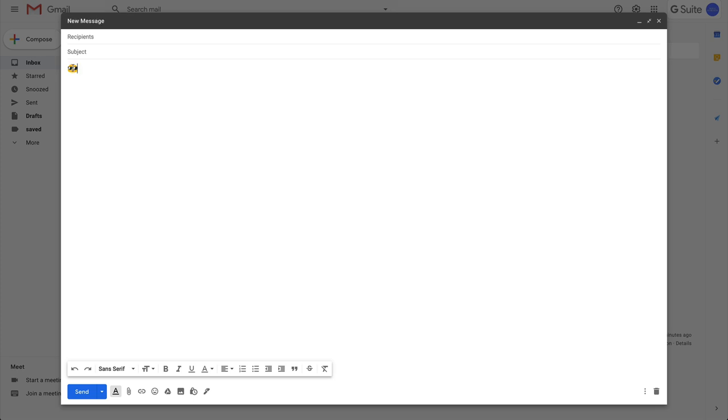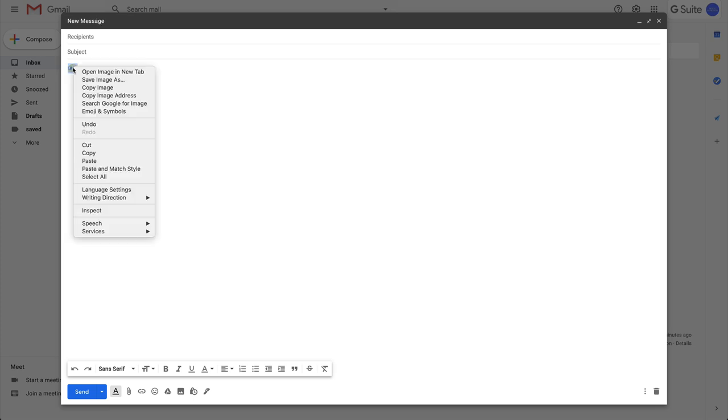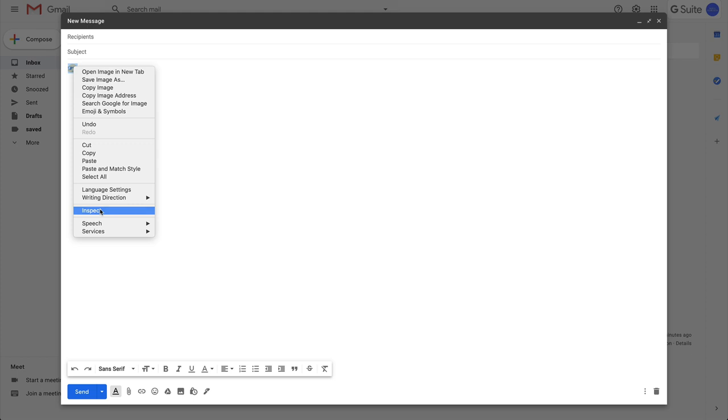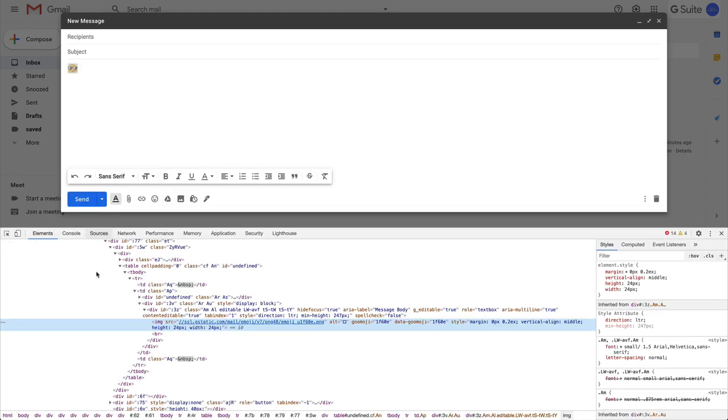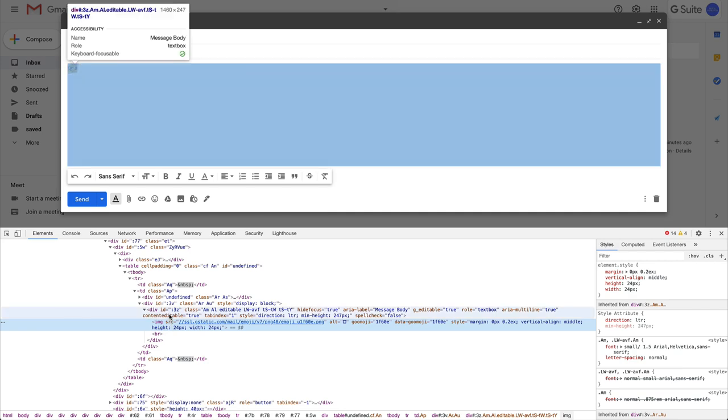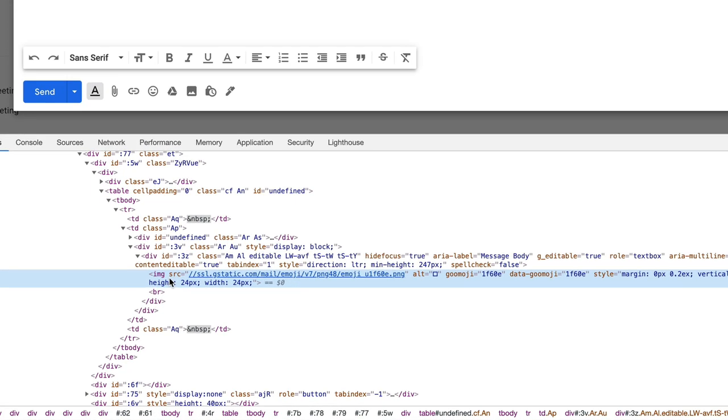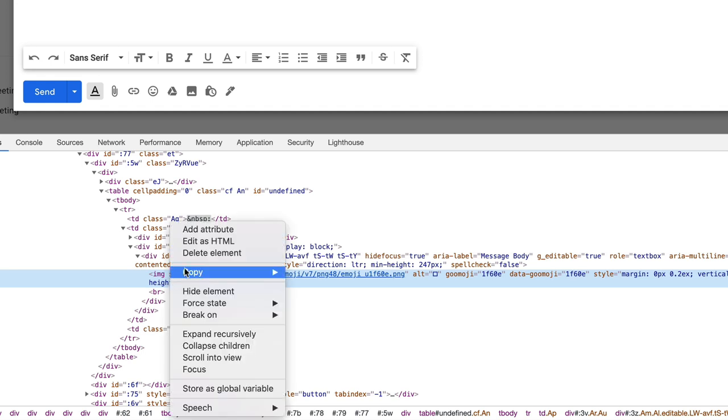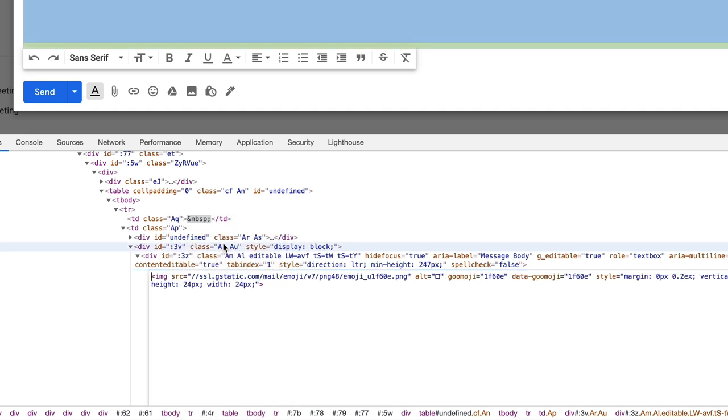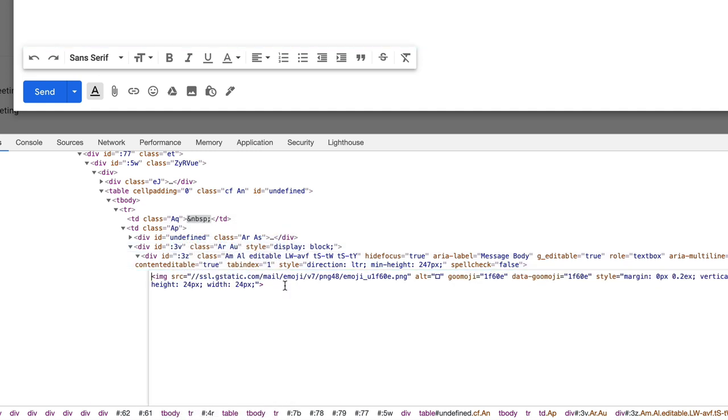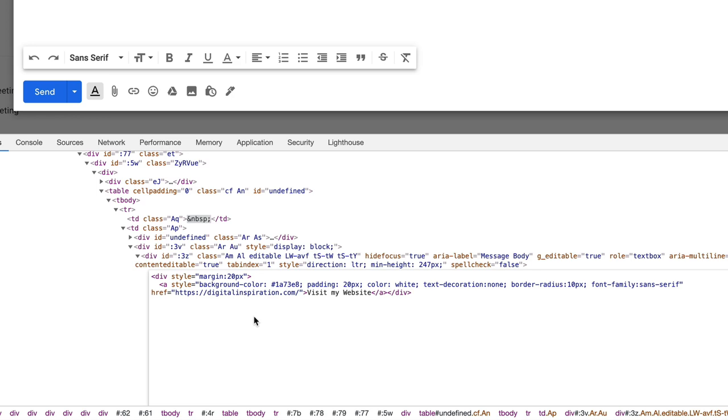What you have to do is right-click this emoji and then choose inspect from the contextual menu. Now this opens the DOM tree, very confusing if you've seen it for the first time, but don't worry about it. All we need to do is replace this emoji with our button HTML. Just right-click the HTML node that contains the emoji image, then choose edit HTML, and here you have to paste the HTML that you just created.